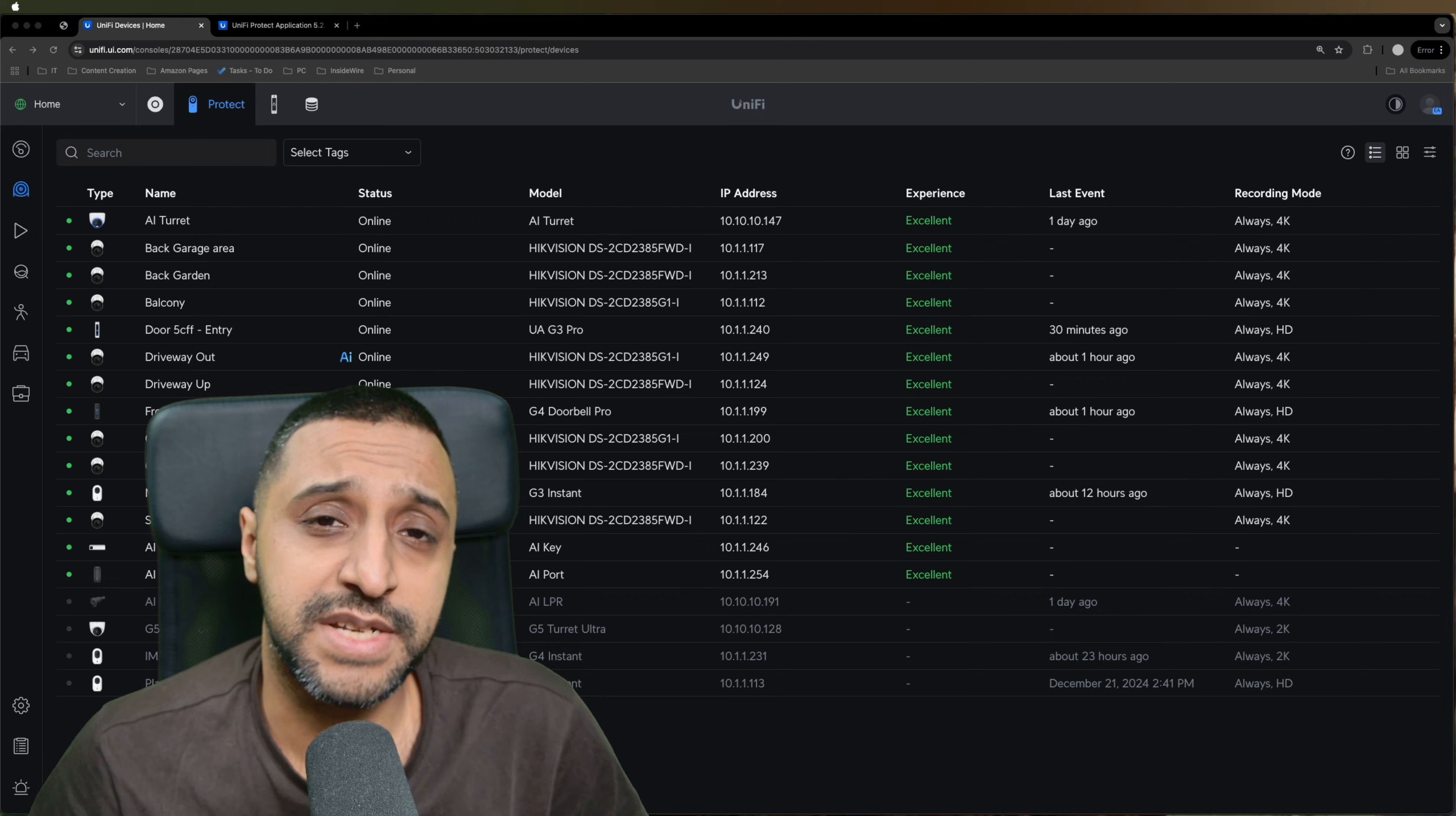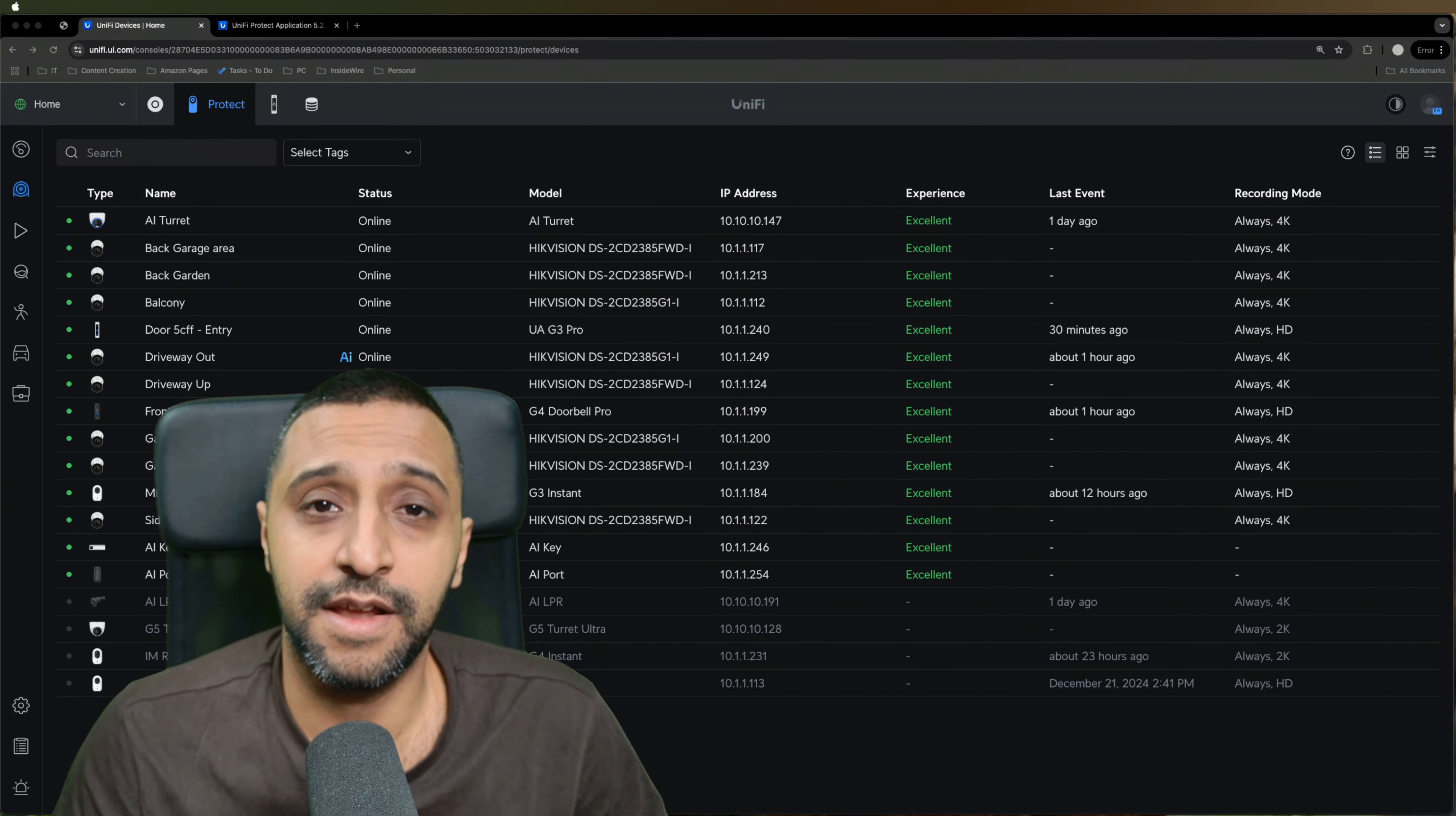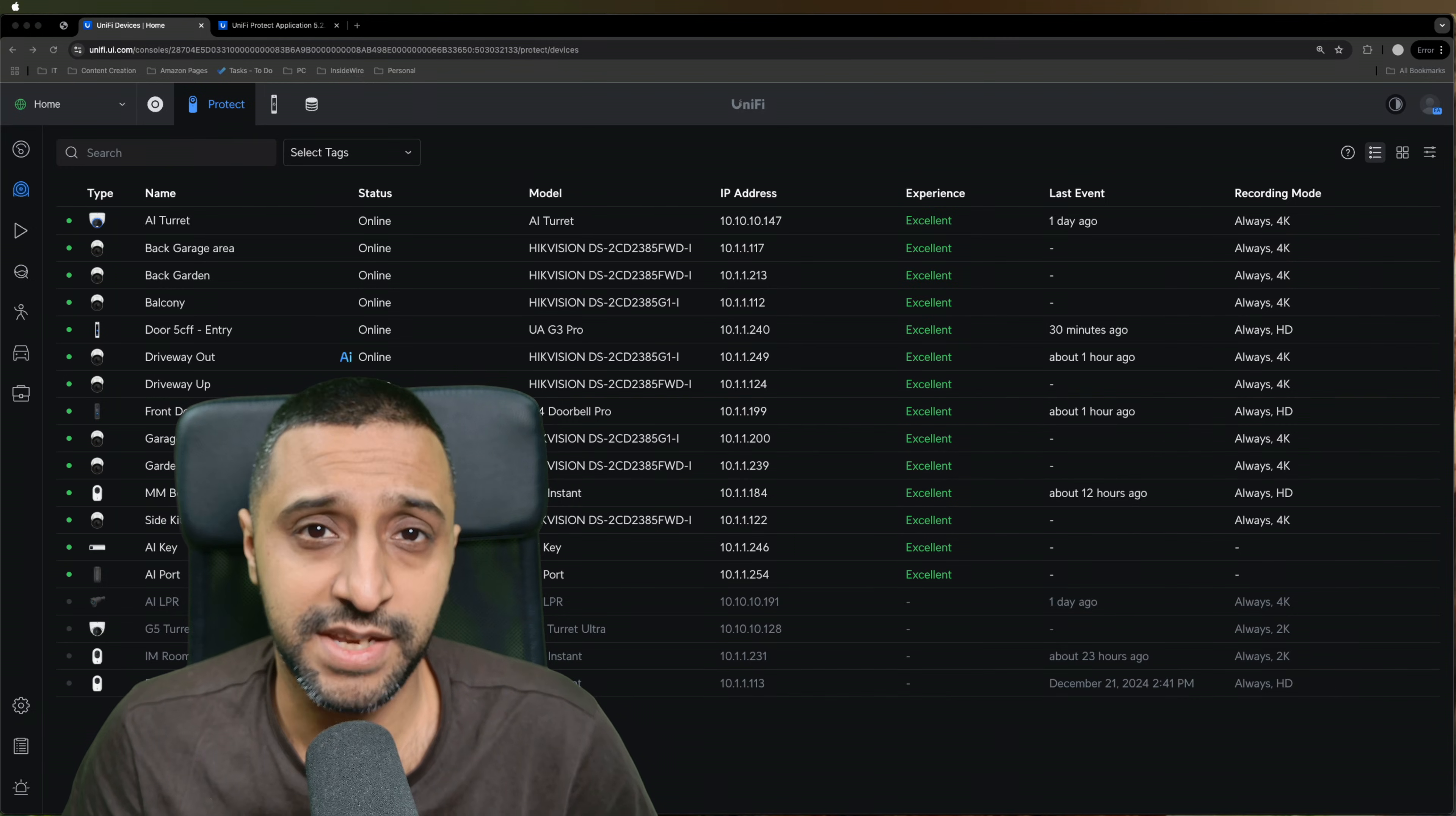That is the UniFi Protect 5.2 update. And I think it's a really big update that's come along. There is the AI Key, which has enhanced a lot of this. Alongside this, there is a lot of interesting features that have come out. Let me know what your favorite feature is of UniFi Protect 5.2. And for now, this is InsideWire and I'll see you in the next one.